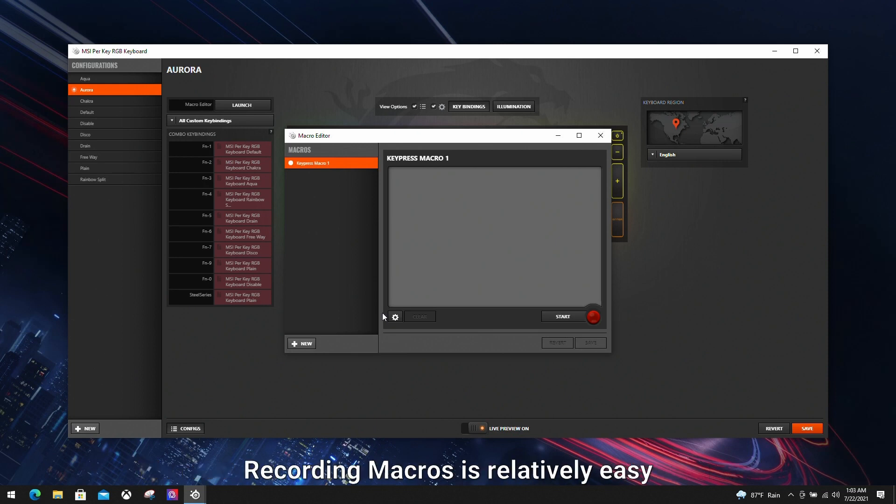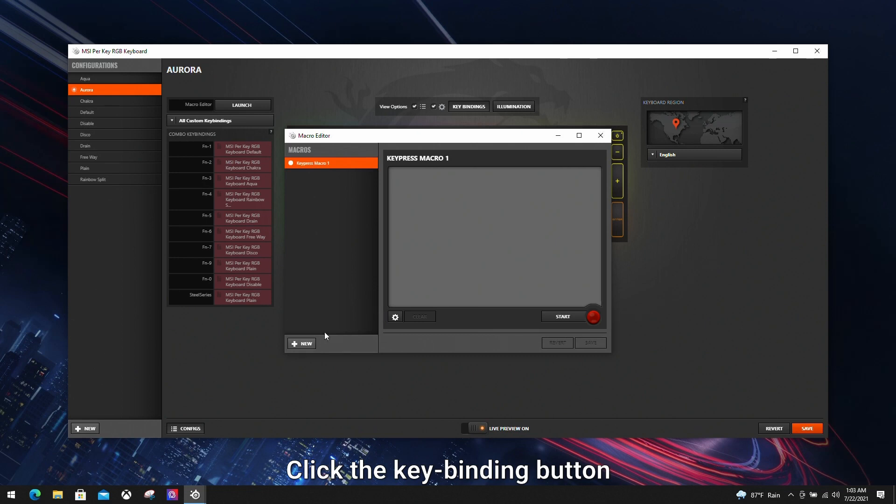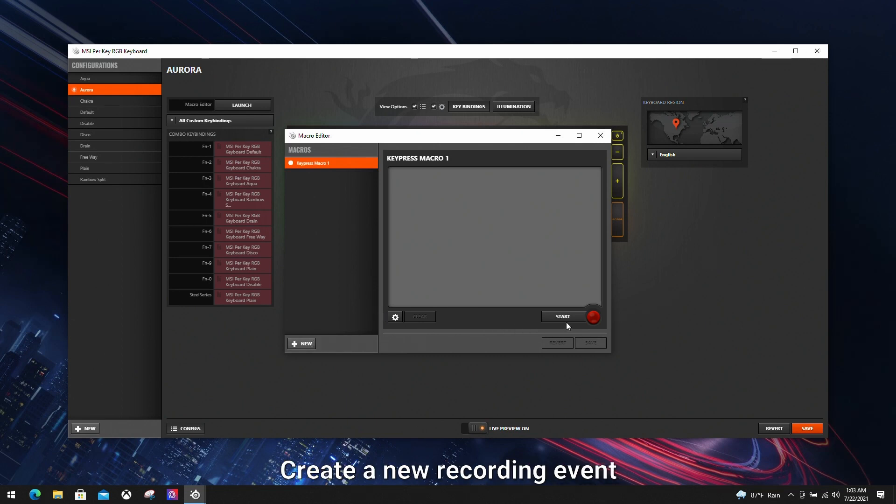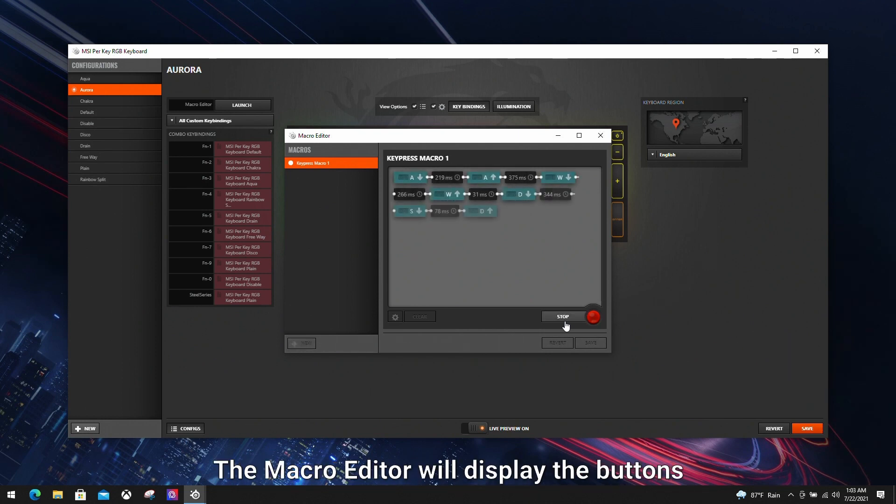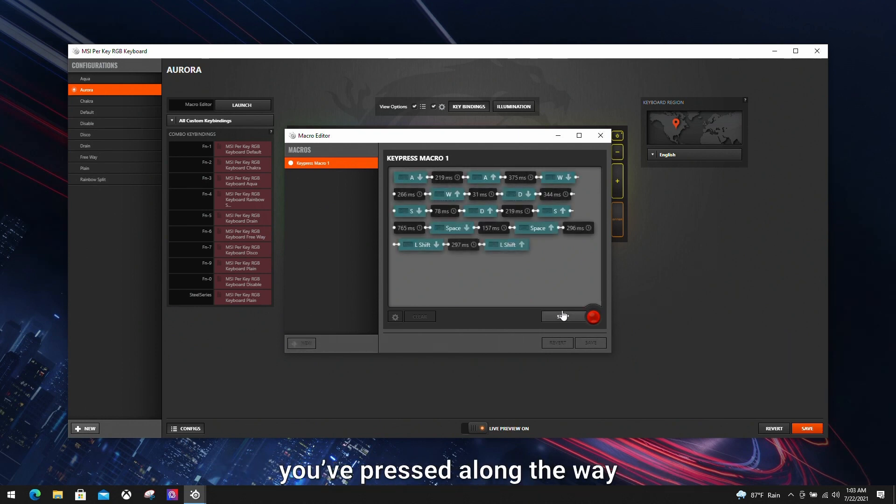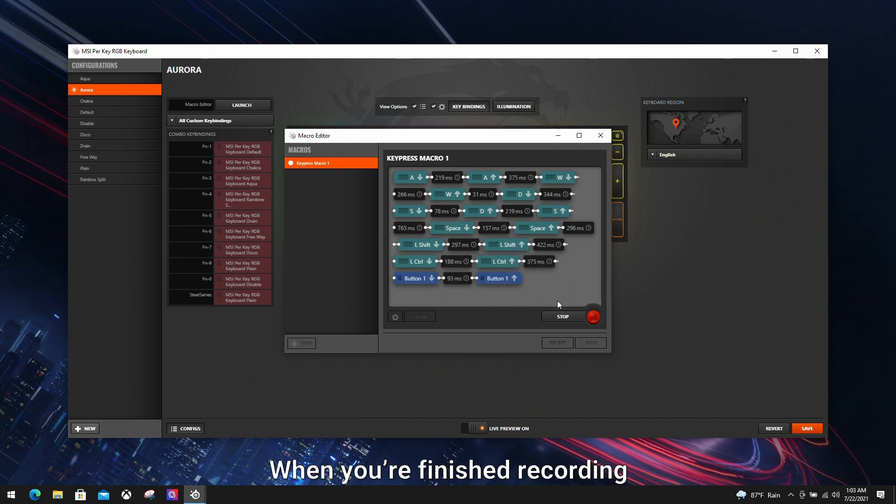Recording macros is relatively easy. Click the key bind button, then enter the macro key editor. Create a new recording event. Click start to start recording your event. The macro editor will display the buttons you've pressed along the way. When you finish recording, just click stop.